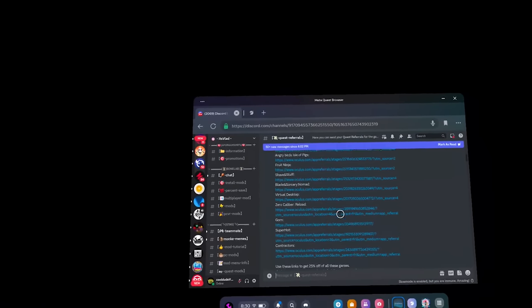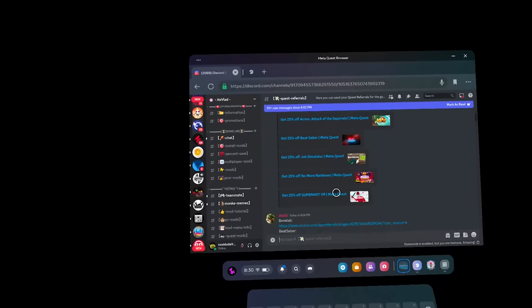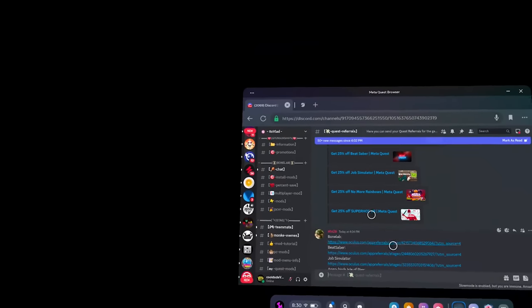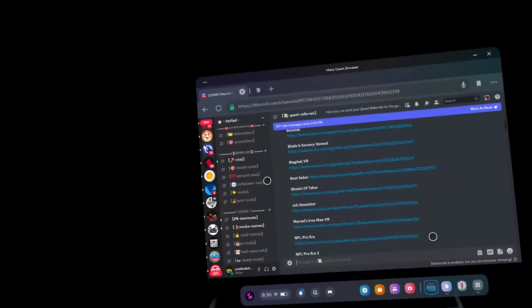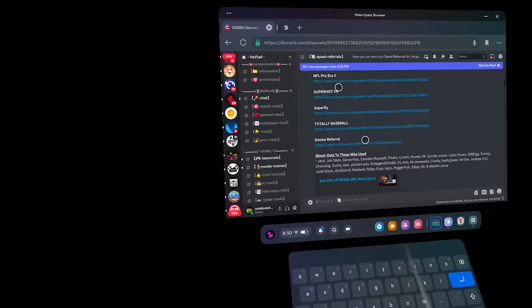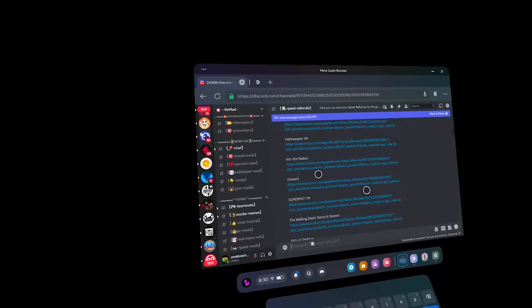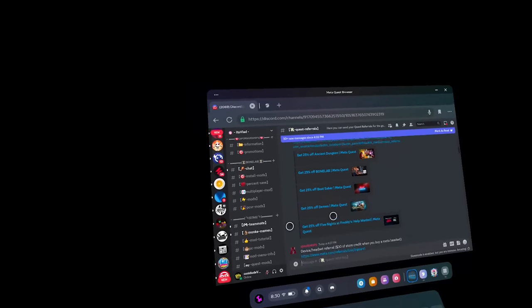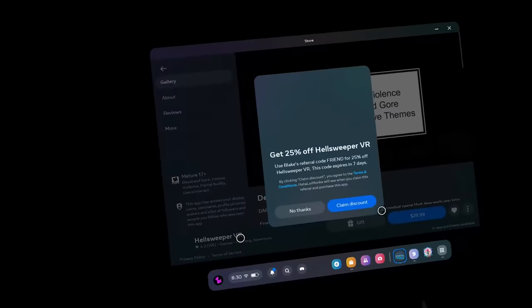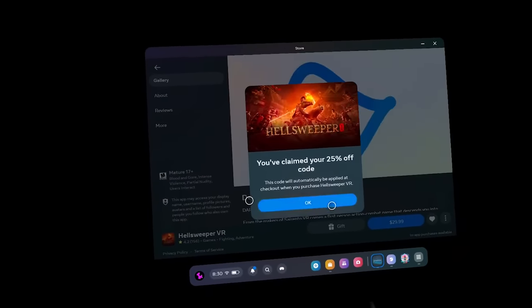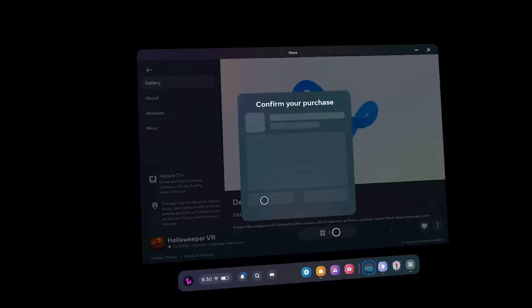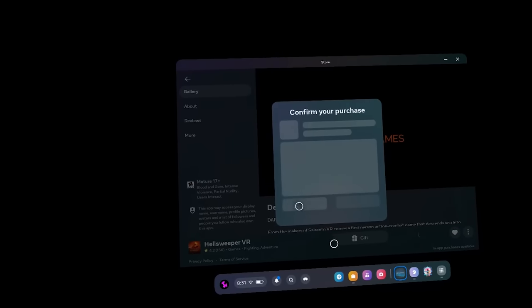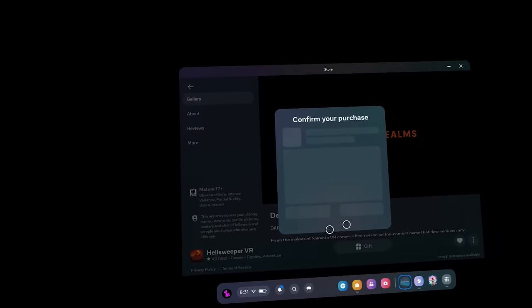But if we go over here, you can see there are a ton of games. Bone Lab. Blade and Sorcery. Beat Saber. I buy many of my games with actual referrals because it's much better. Since all of the sales are 25% off of the game. You also support the other person who's posting their referral here. But a ton of games. Even like new games such as Hellsweeper VR. But this game is fire I'm pretty sure. Yeah, you can see. If I claim the discount over here, I try to buy it. I hope there's no copyrighted music. Yo yo yo. Chill out bro. Yo yo.